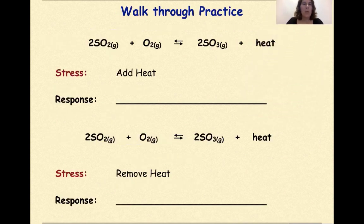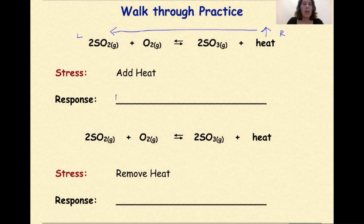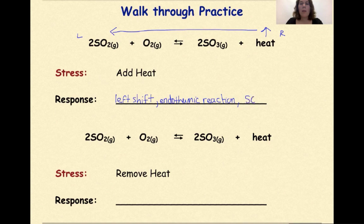Let's do some practice. This is my left, this is my right. The stress here is the addition of heat, so I'm going to put an up arrow over heat. Because we have too much heat on the product side, we are going to shift to absorb some of that heat and form more reactants. So the response here is a left shift — this is an endothermic reaction. The amount of SO3 will decrease, the amount of SO2 will increase, and the amount of O2 will increase.